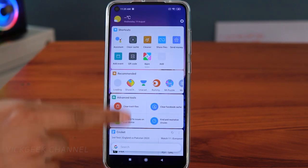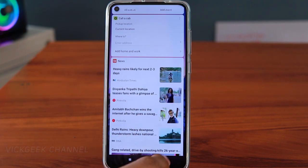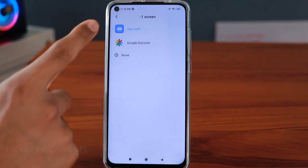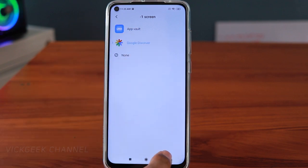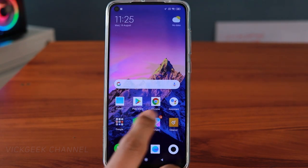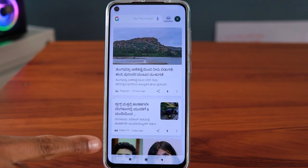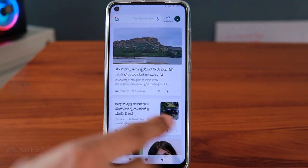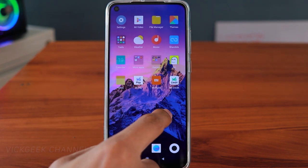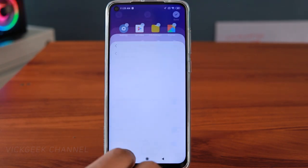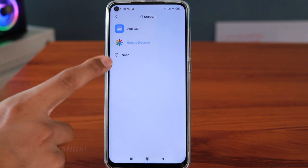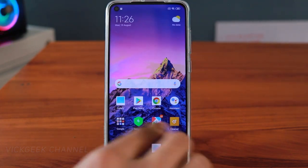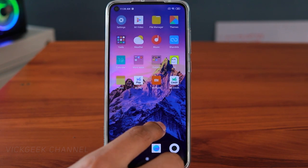To change it: tap and hold the home screen, go to Settings, tap More, and select Minus One screen. If I change App Vault to Google Discover and go back, swiping right on the home screen now shows Google Discover. And if you don't want any extra screen at all, just go back to Settings, tap More, and set it to None — then swiping right on the home screen shows nothing.